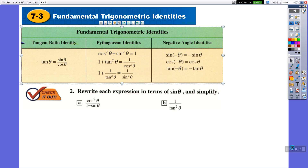Now you are going to learn two new identities. 1 plus tangent squared theta is equal to 1 over cosine squared theta. And 1 plus 1 over tangent squared theta is equal to 1 over sine squared theta.